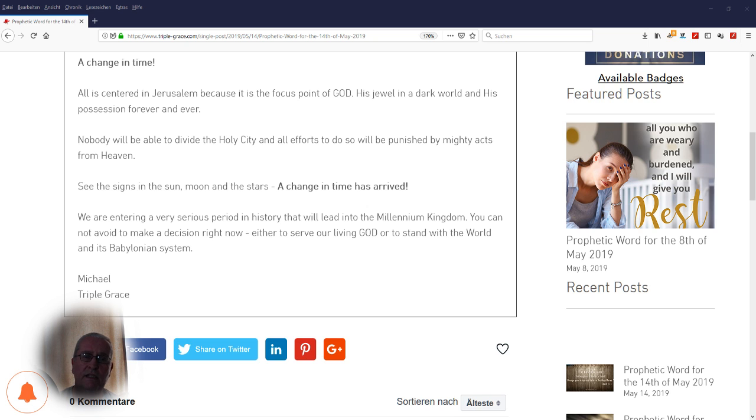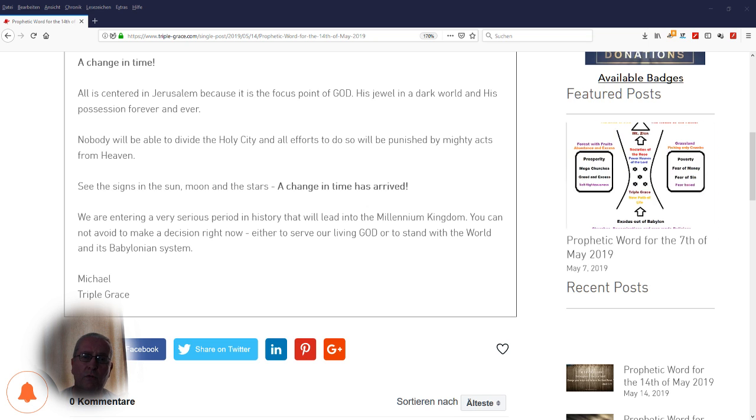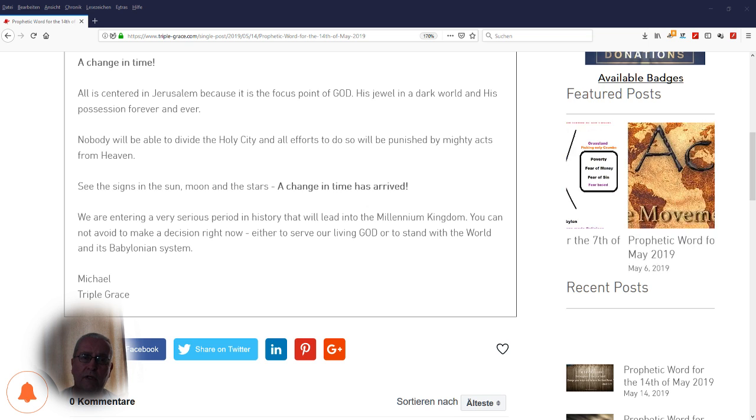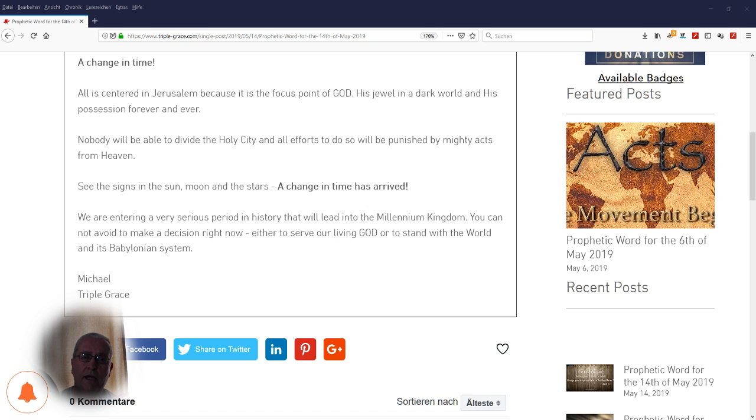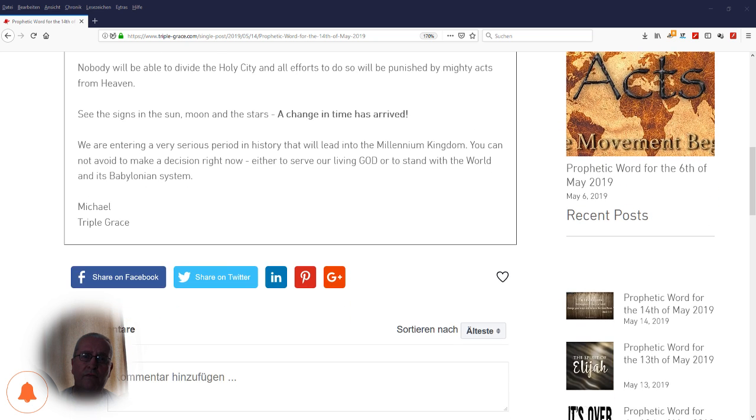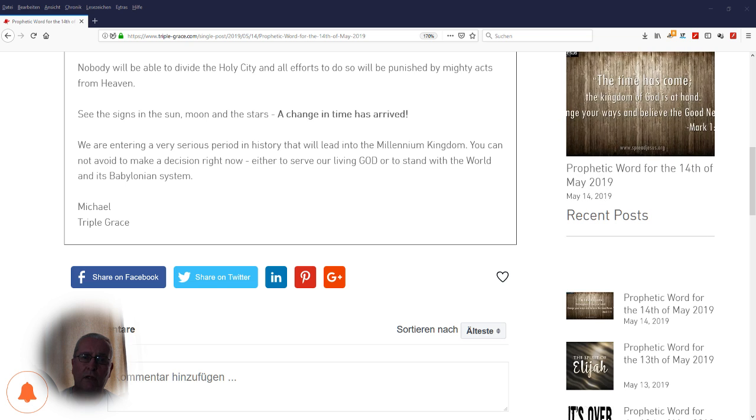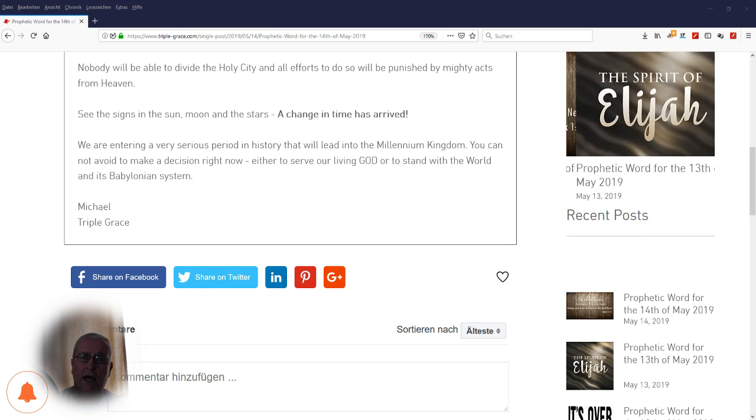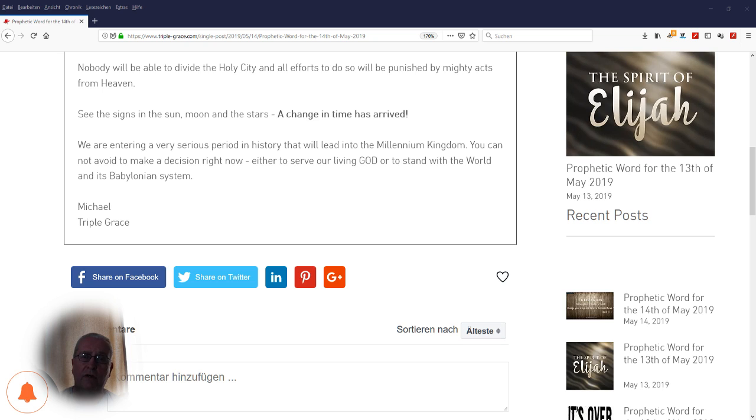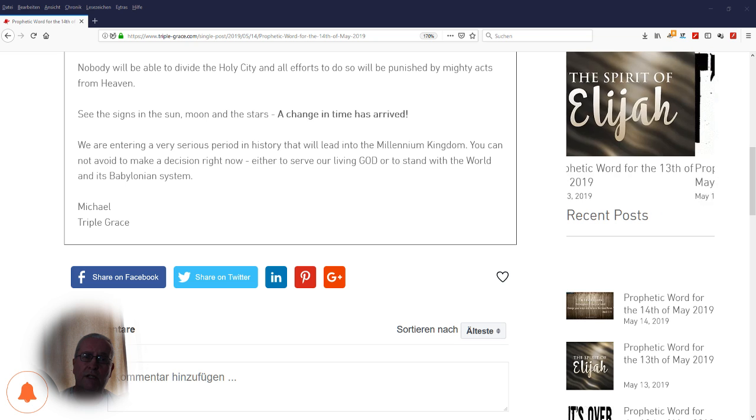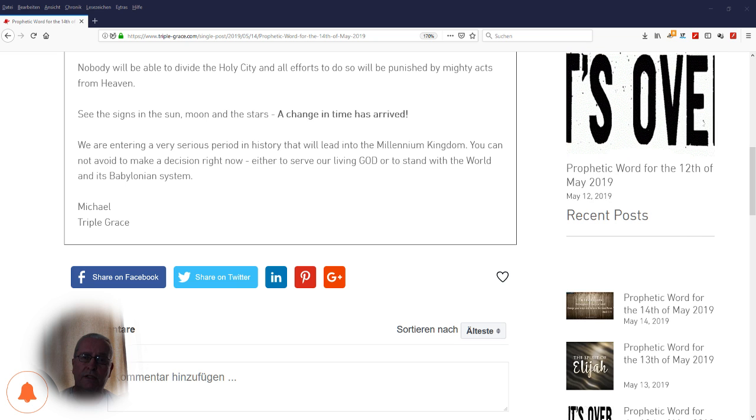See the signs in the sun, moon, and the stars. A change in time has arrived. We are entering a very serious period in history that will lead into the Millennium Kingdom. You cannot avoid to make a decision right now, either to serve our living God or to stand with the world and its Babylonian system.